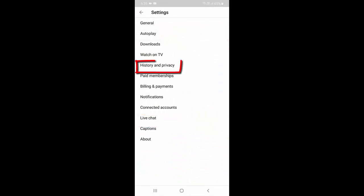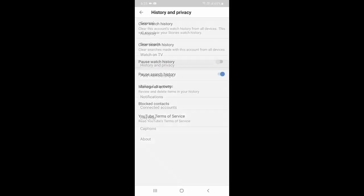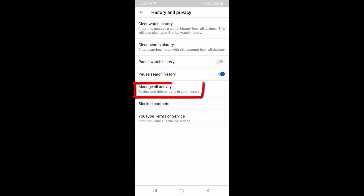Now tap on history and privacy, and then tap on manage all activity.